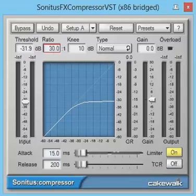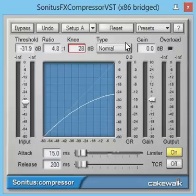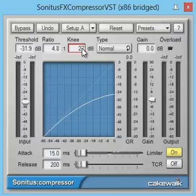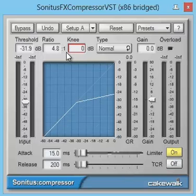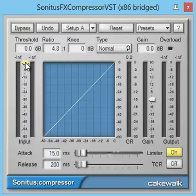Point three: select a desirable knee. For a more musical approach, set it to a soft knee curved form, and for technical parts use a more squared form. Point four: for now, leave attack and release as they are and try lowering the threshold until you notice compression.